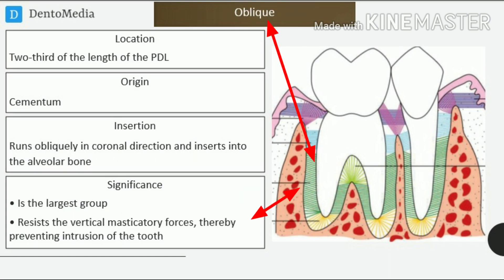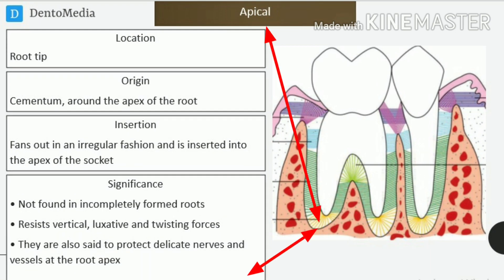Oblique fibers. Location: two-thirds of the length of the PDL. Origin: cementum. Insertion: runs obliquely in coronal direction and inserts into the alveolar bone. Significance: is the largest group; resists the vertical masticatory forces, thereby preventing intrusion of the tooth.